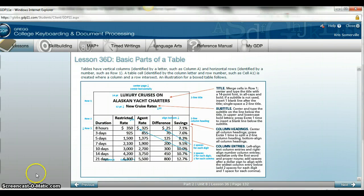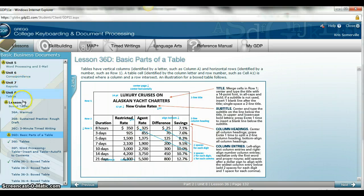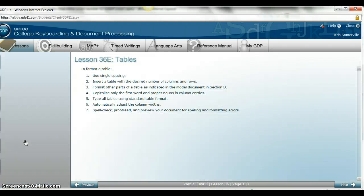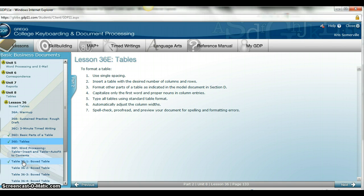This tutorial is going to go over how to create tables within GDP 11. You want to start with the basic parts of the table, which is 36D, make sure you look through 36E as well, and you are going to do the assignment on 36.1.